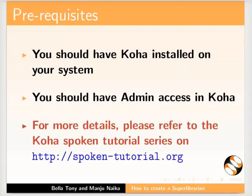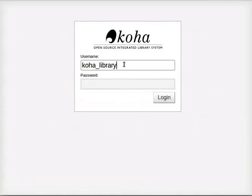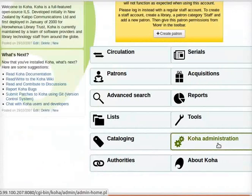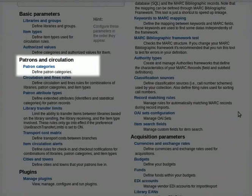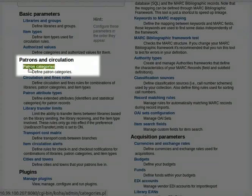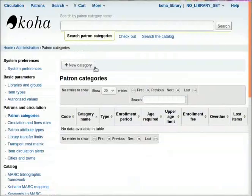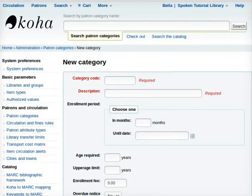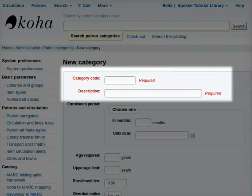In Koha Administration, click on the page. Under patterns and circulation, click on the page. Then click on the new category page.